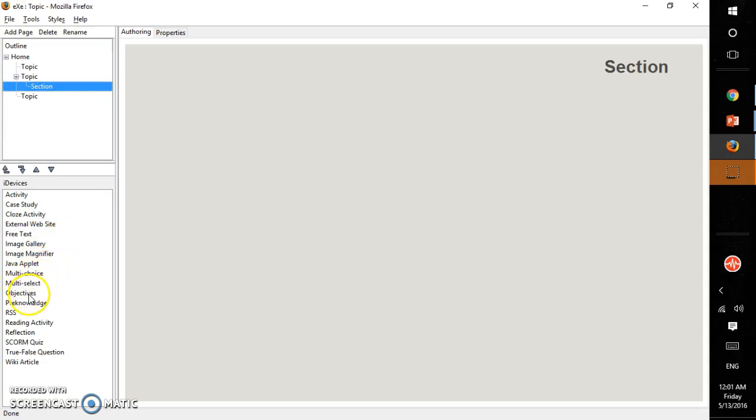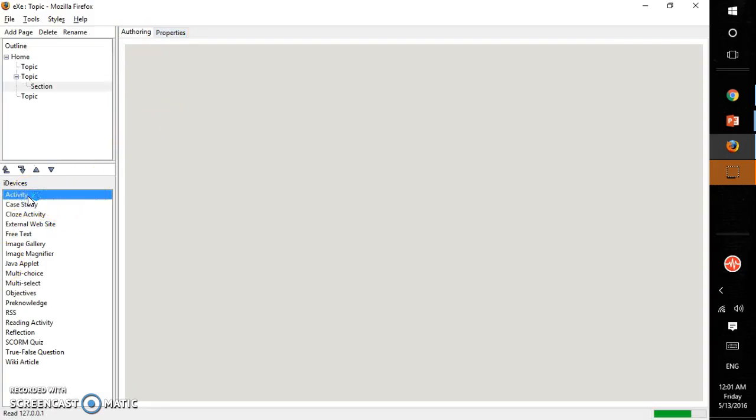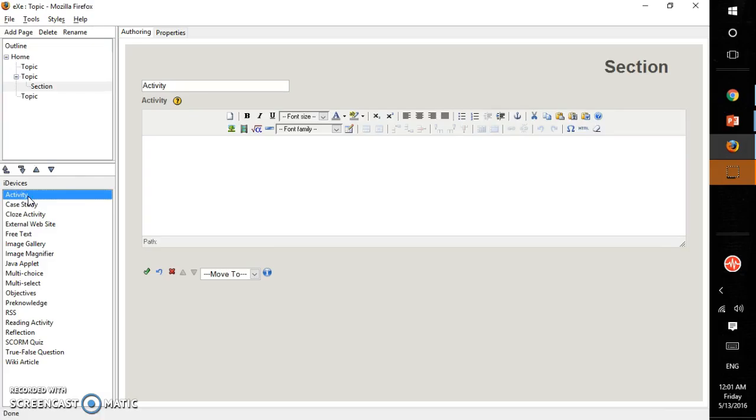And objectives. Before starting a course or a lecture, you can have a pre-knowledge page. You can add that here. Coming to this work area, this work section has two tabs: authoring and properties. The authoring tab displays whatever iDevice you select, and here you can add your text and edit. We will see this in the next section.